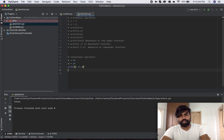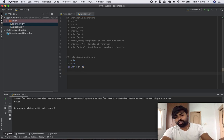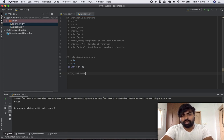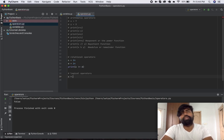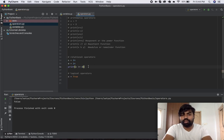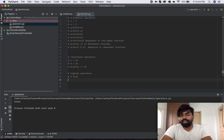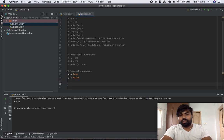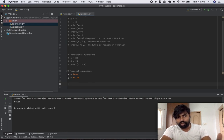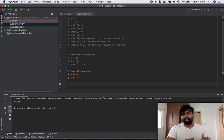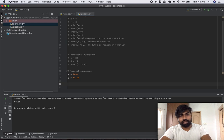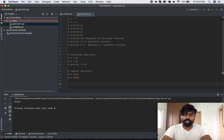Relational operators compare one quantity in relation to the other. Next up, we have what are called logical operators. Logical operators can work with any Booleans. Let me comment this part out and create two Booleans: x is equal to true, and y is equal to false. You should be familiar with logic gates — OR gate, AND gate, NOT gate, XOR gate, and so on. We are going to look at three types of logical operators: AND, OR, and NOT.